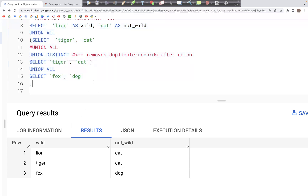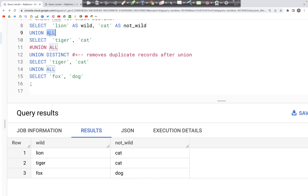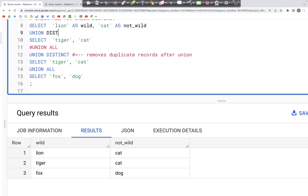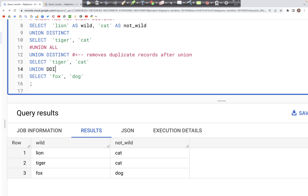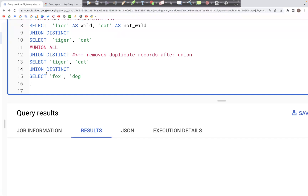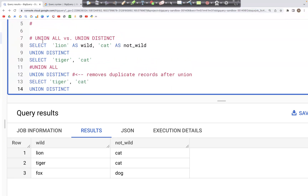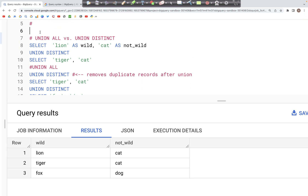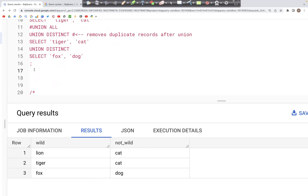Apart from this, we could also change all the UNION ALL to UNION DISTINCT, which should give us the same output. If we run this query it works the same way — we get three rows as expected, and the tiger and cat row was deduped, meaning duplicates were removed. That's how UNION ALL versus UNION DISTINCT works.